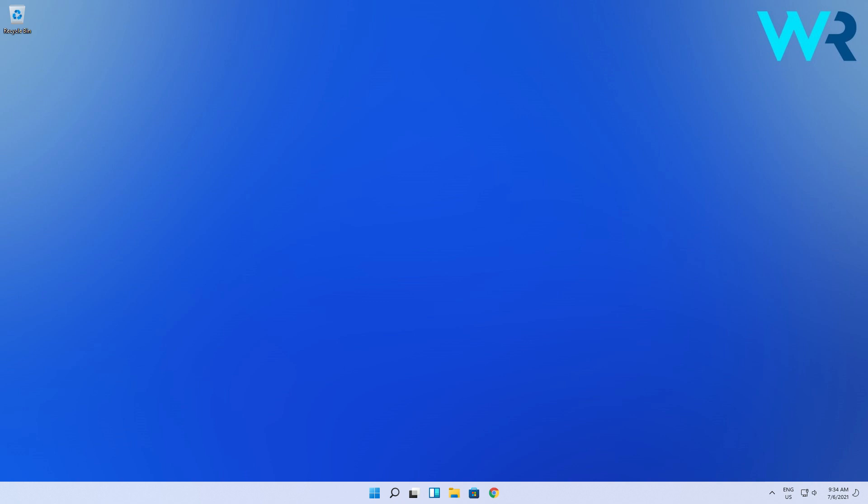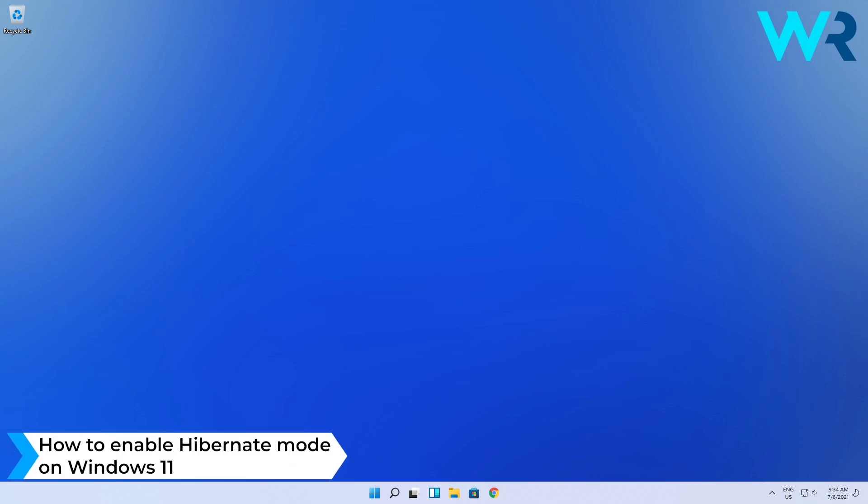Hello everyone, Edward here at Windows Report and in this video I will show you how to enable Hibernate mode on Windows 11.